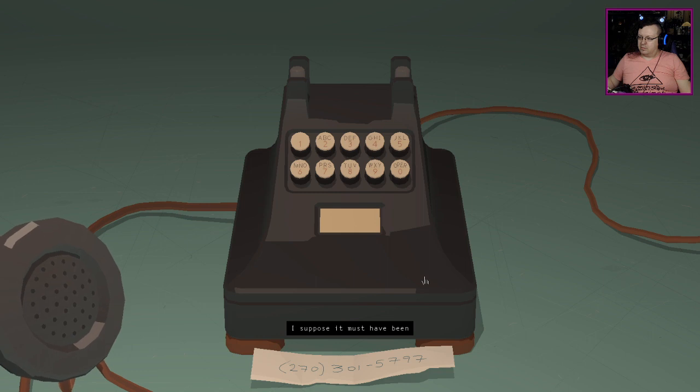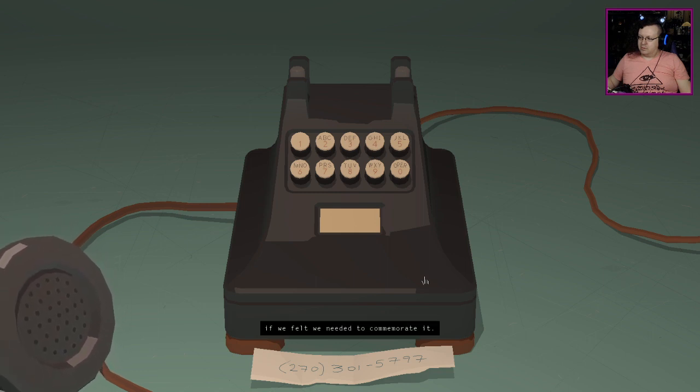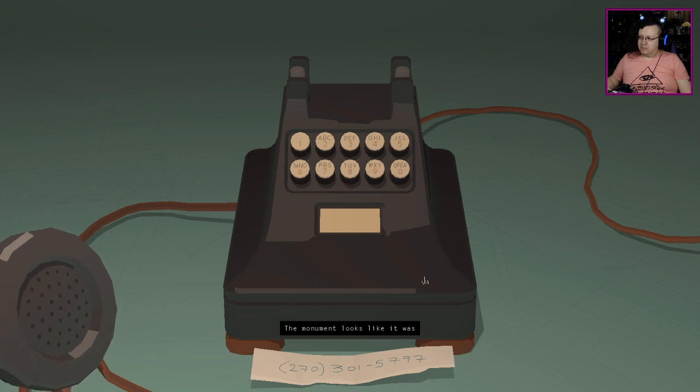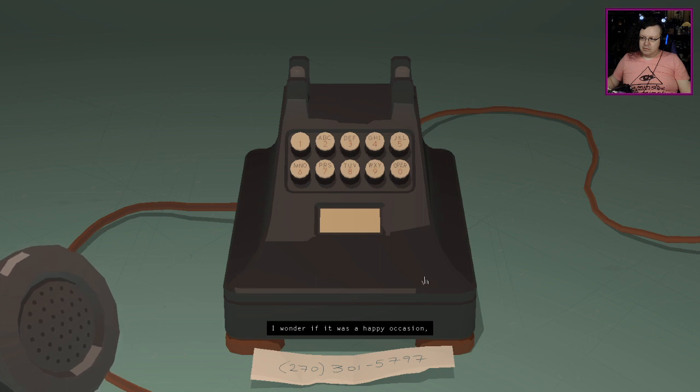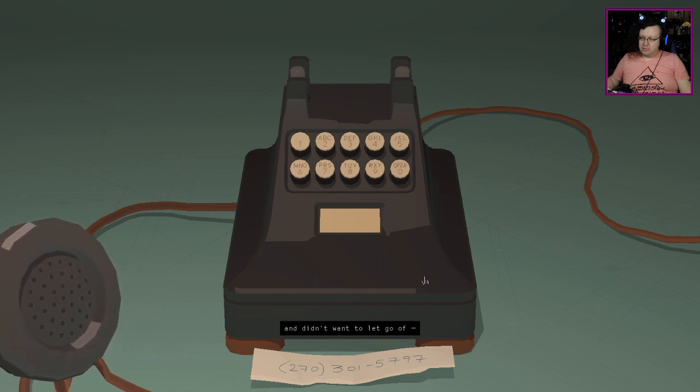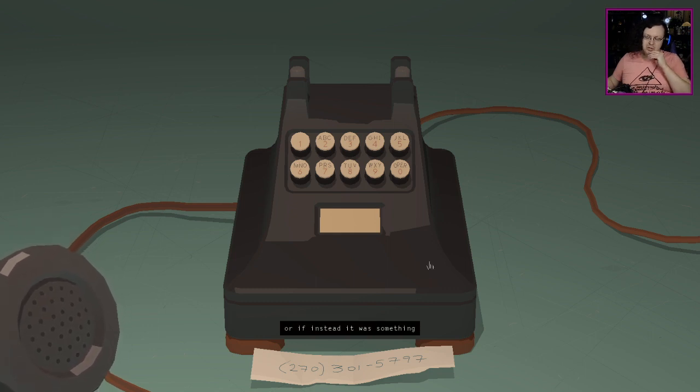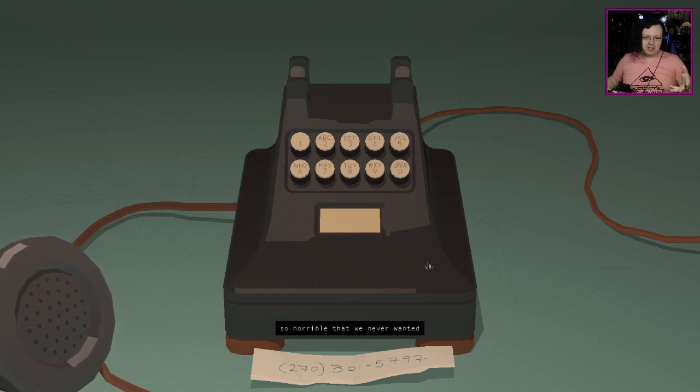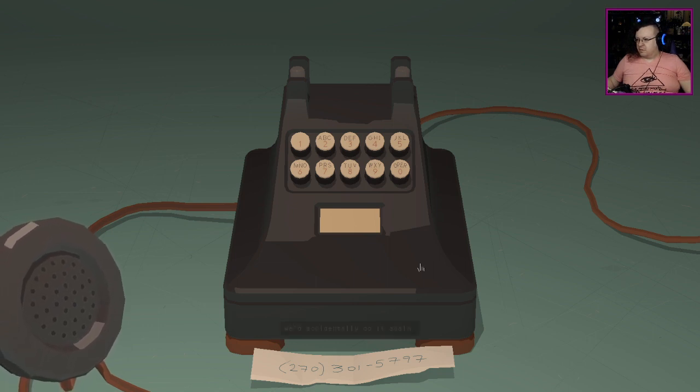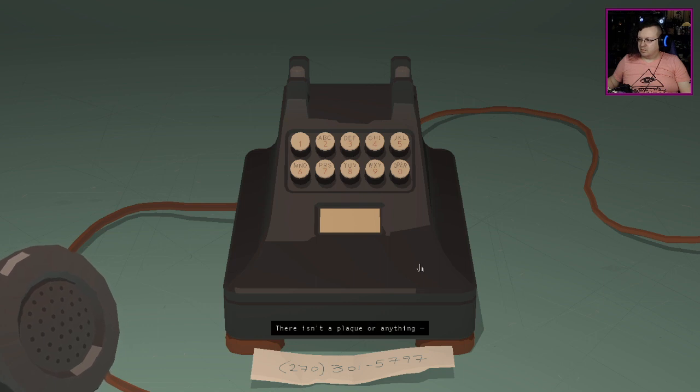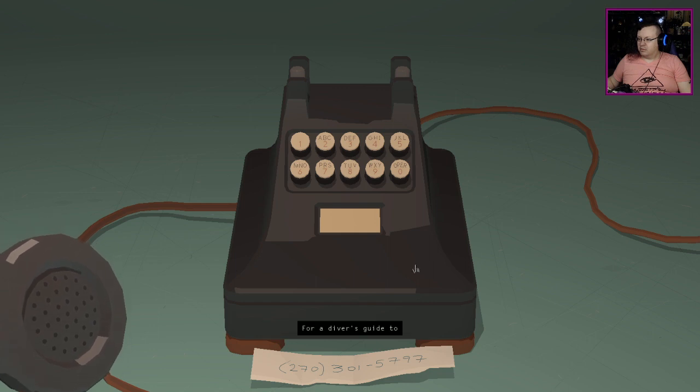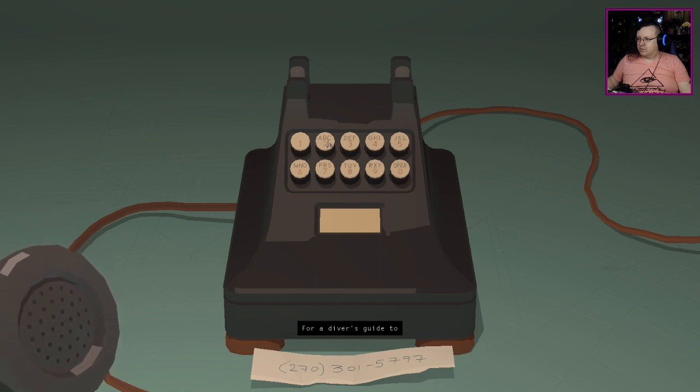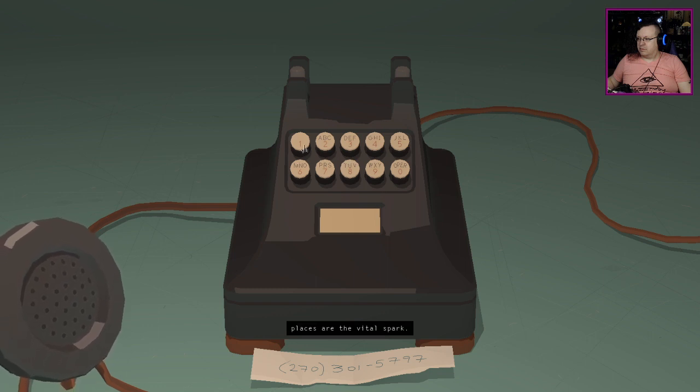I suppose it must have been an important event if we felt we needed to commemorate it. The monument looks like it was a lot of work to put together. I wonder if it was a happy occasion, something we were celebrating and didn't want to let go of, or if instead it was something we never wanted to forget for fear that we'd accidentally do it again. There isn't a plaque or anything. I guess we didn't think we'd need one. Oops.